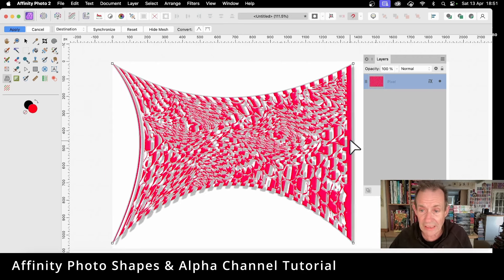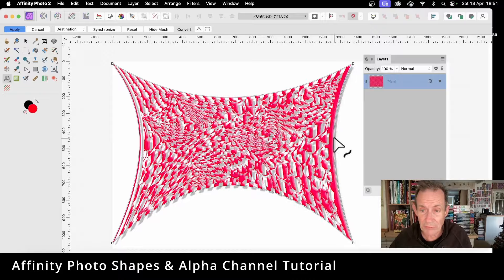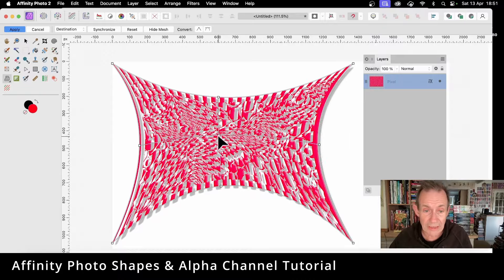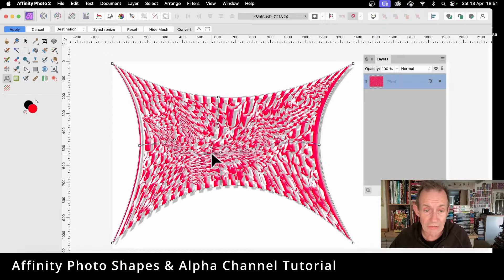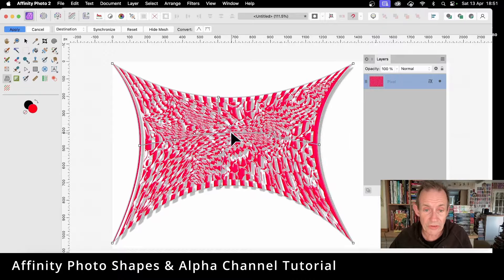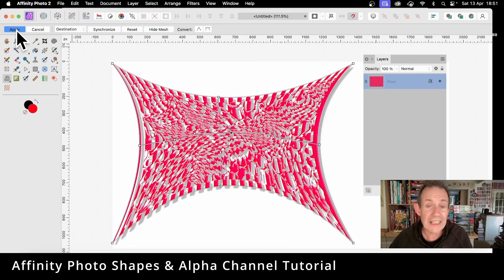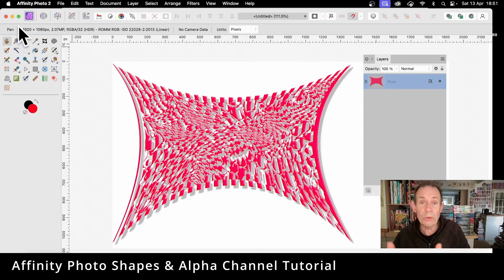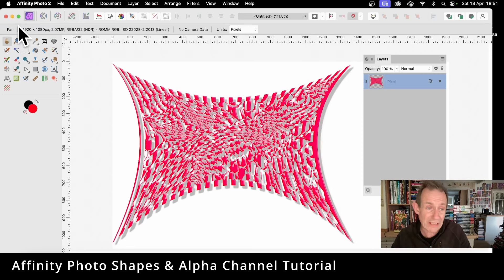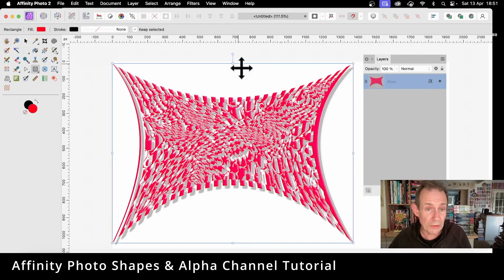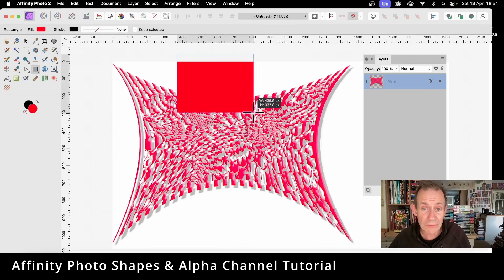Or double-click there to create even more unusual distortions, and then click Apply. So you've got that design, all again from a very basic rectangle, all just simply using the alpha channel.